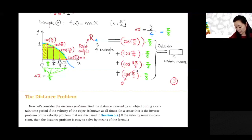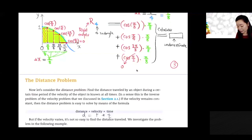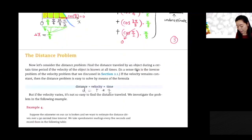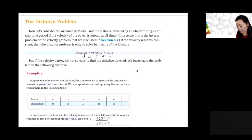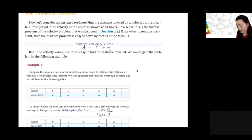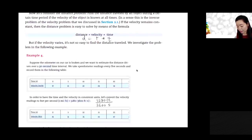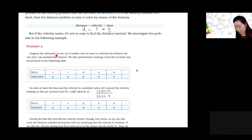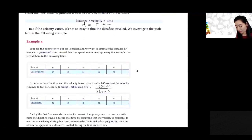The next topic is the distance problem. We know that distance equals rate times time when traveling at a constant rate — or using an average rate.